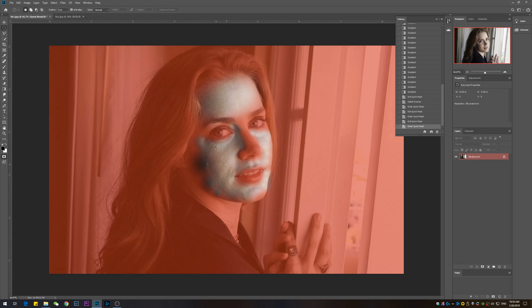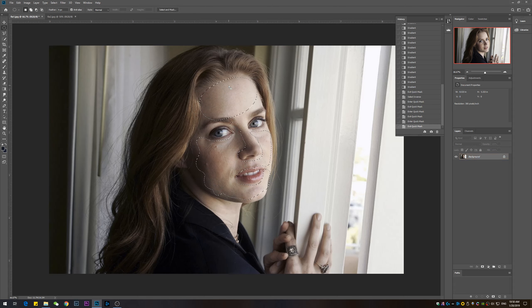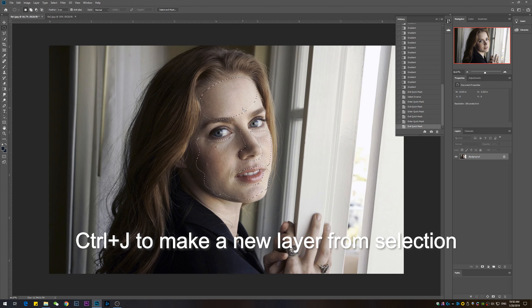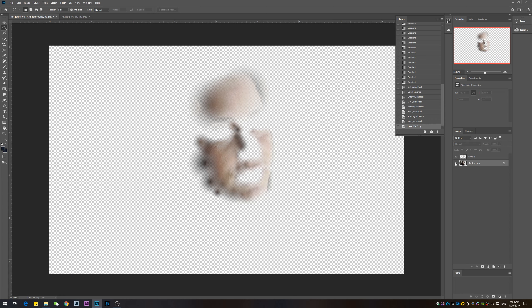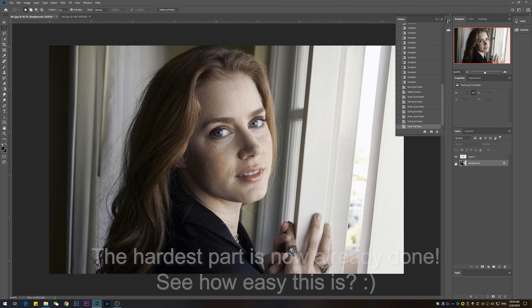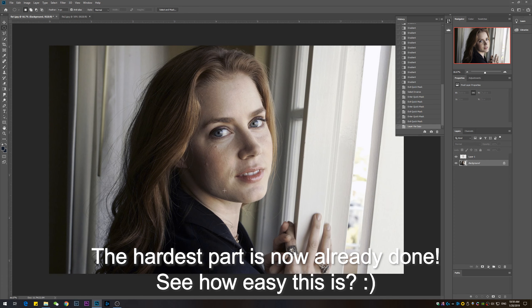With the skin selected, we're going to create a new layer with that selection. You can do that by pressing Ctrl+J, or on the Mac Command+J, and it's going to create a new layer with just the selection you just made. We're going to create a very nice smooth effect to hide those blemishes.